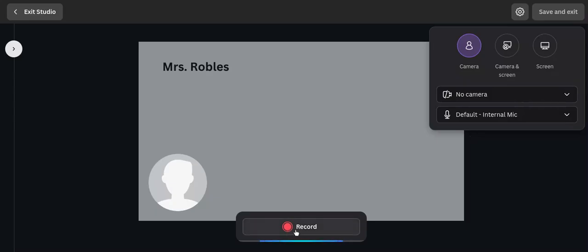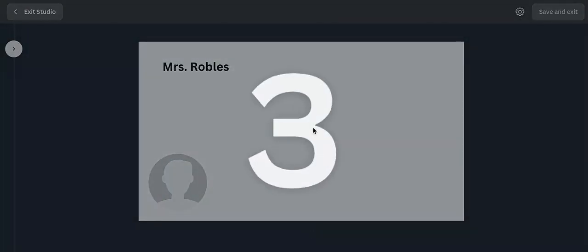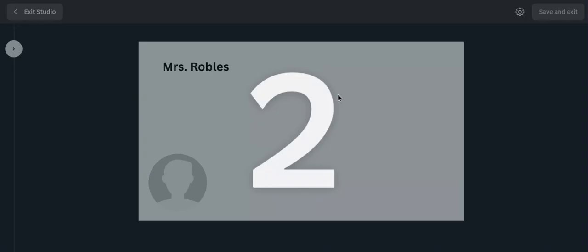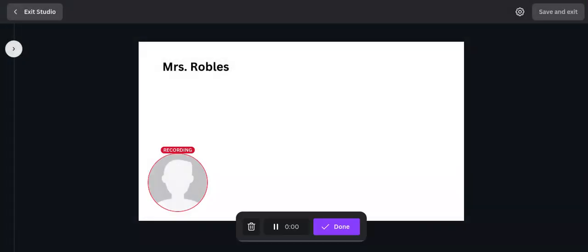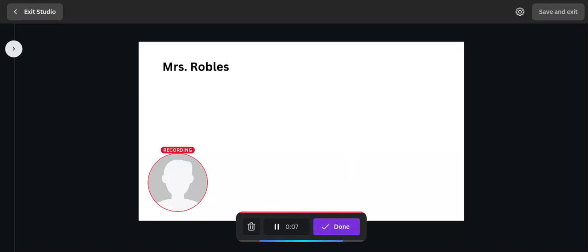And next you're going to click that record button. It is going to give you a three second countdown and then you're going to start recording your podcast. Test, test. This is me recording my podcast. Now I'm going to click done when I finish recording.